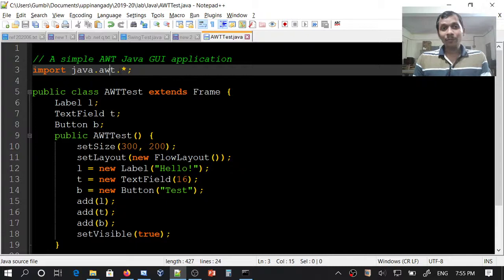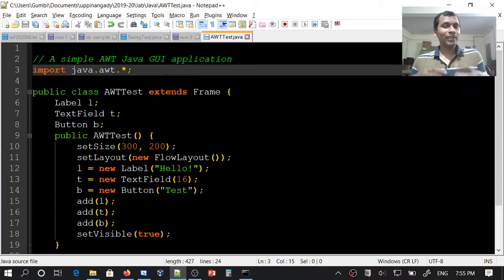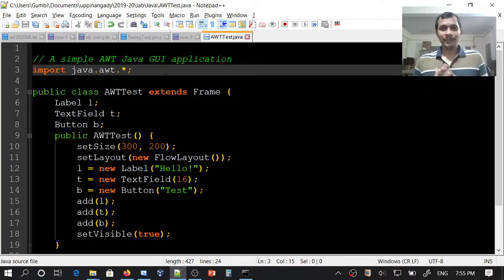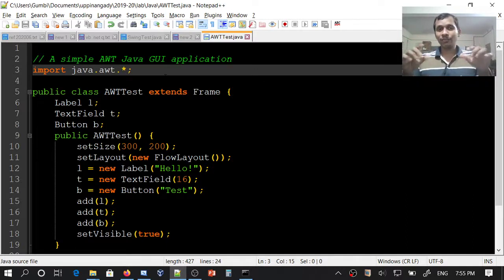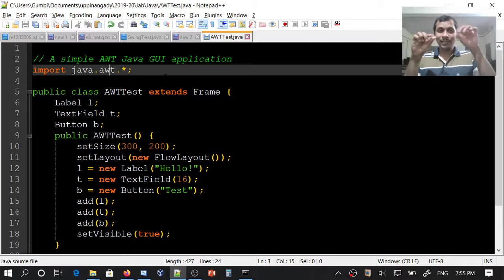After importing this, we need to create the user interface components. The most essential component is a window. A rectangular window will have a title bar, minimize, maximize, and close buttons.